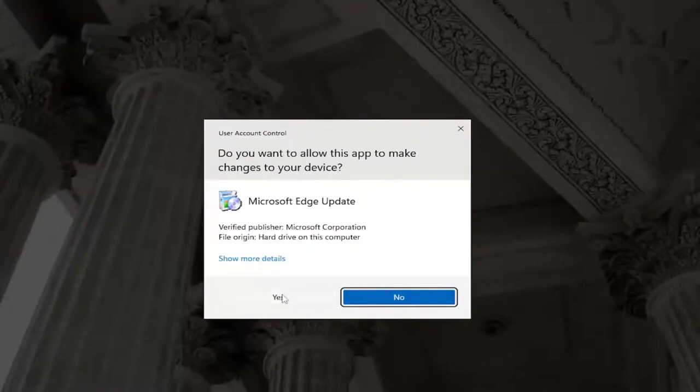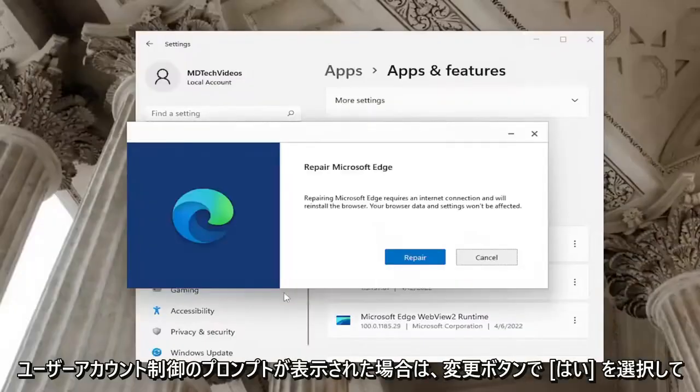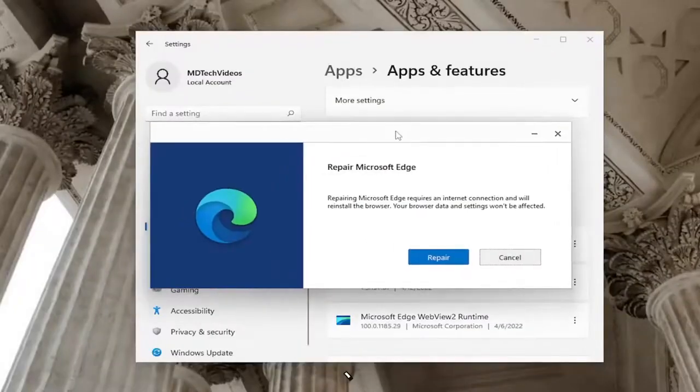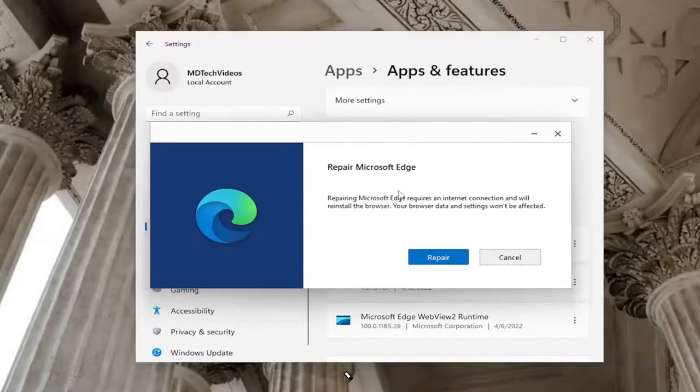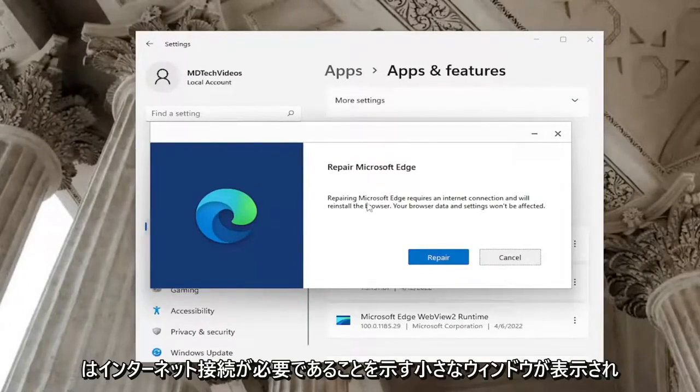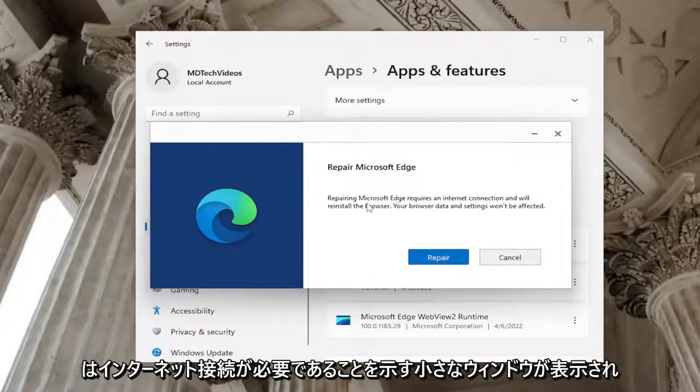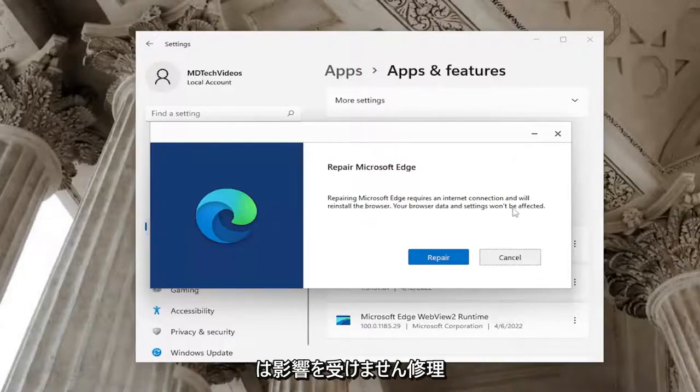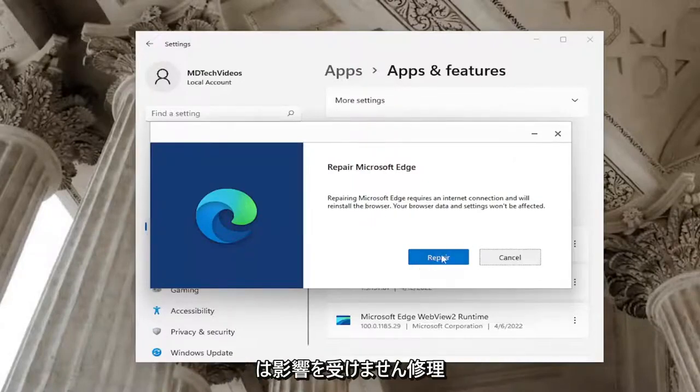Select yes if you receive a user account control prompt. A window should appear that says repair Microsoft Edge. Repairing Microsoft Edge requires an internet connection and will reinstall the browser. Your browser data and settings won't be affected. Select repair.